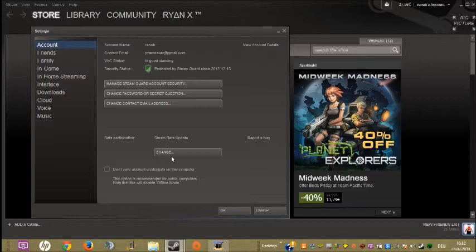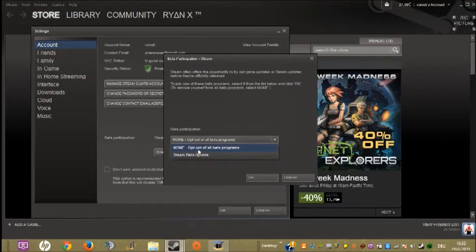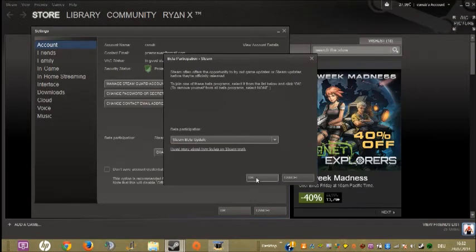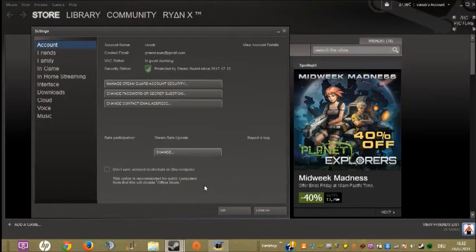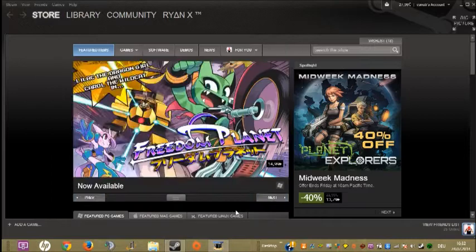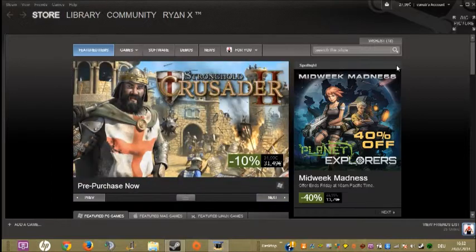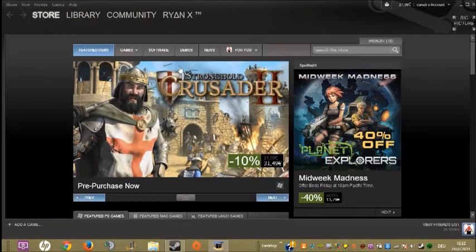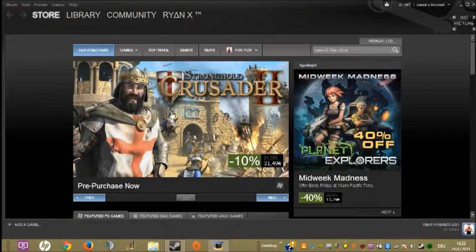Click on Change and select Steam Beta Update. Click okay. Then Steam will say it needs to restart. You restart Steam, download the little update, and you're ready.